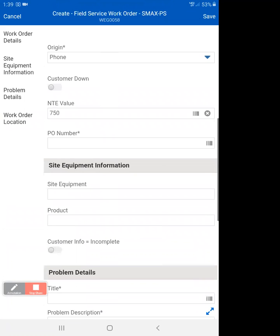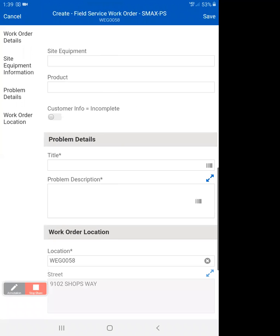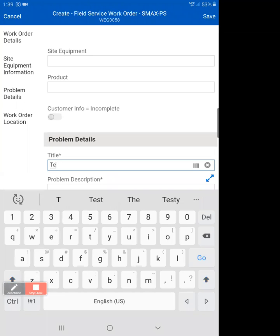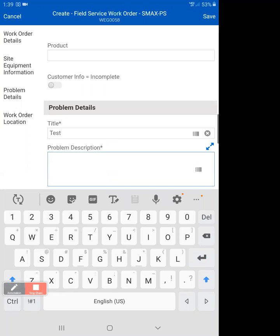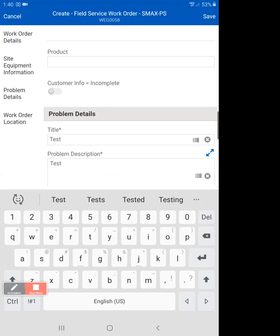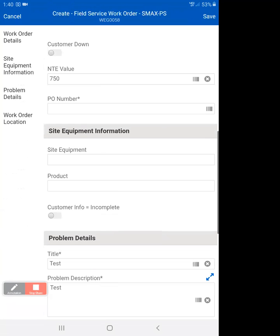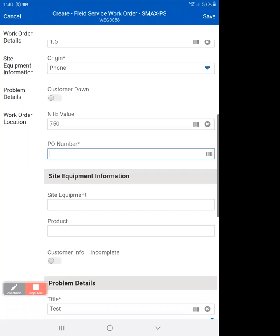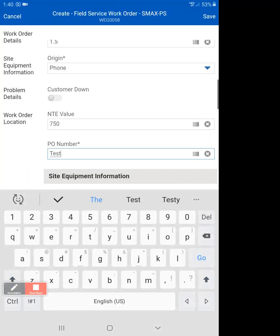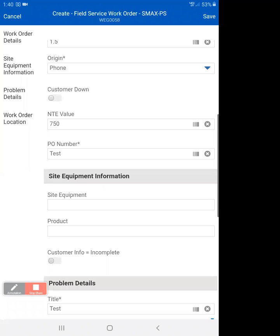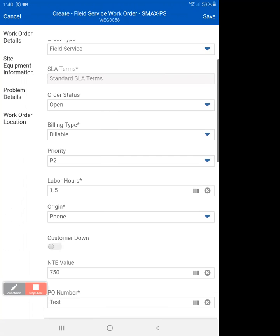Now we're going to fill in the required information. The required information is the title - we're just going to call this test. The problem description, we're going to call this test as well. Obviously, you're going to put something else in there. The PO number, we'll just put in test again to make it easy. So those are the things that are required.